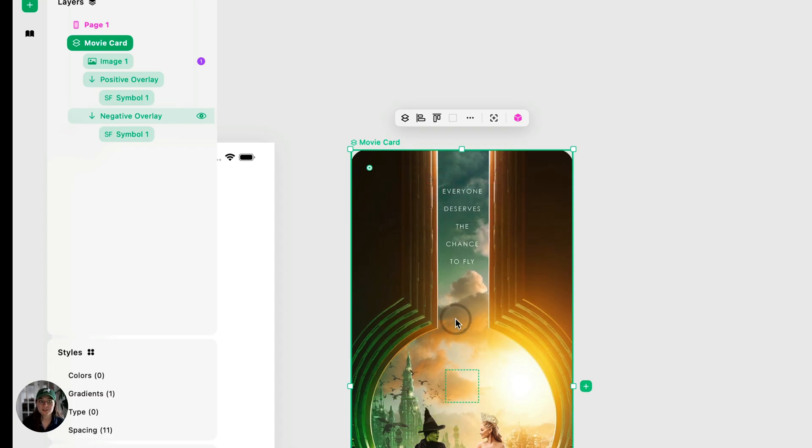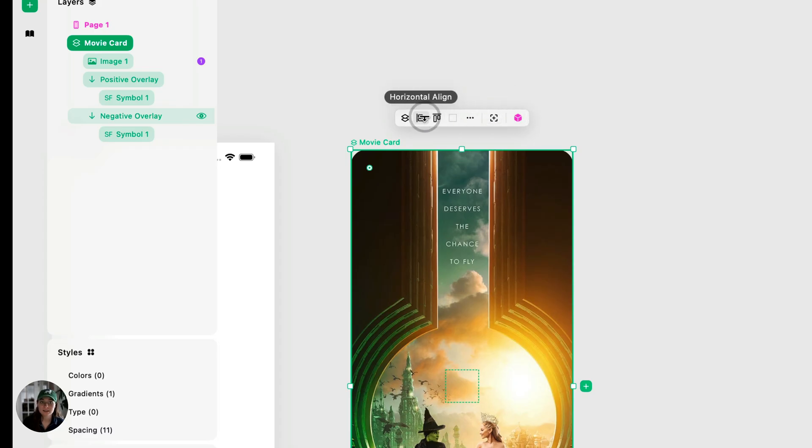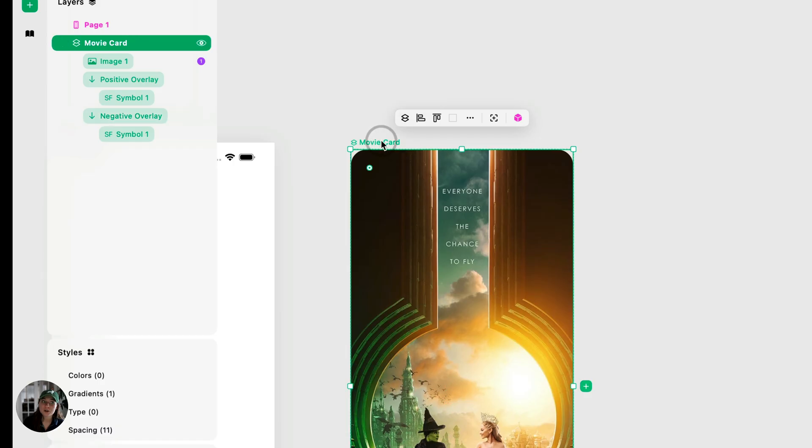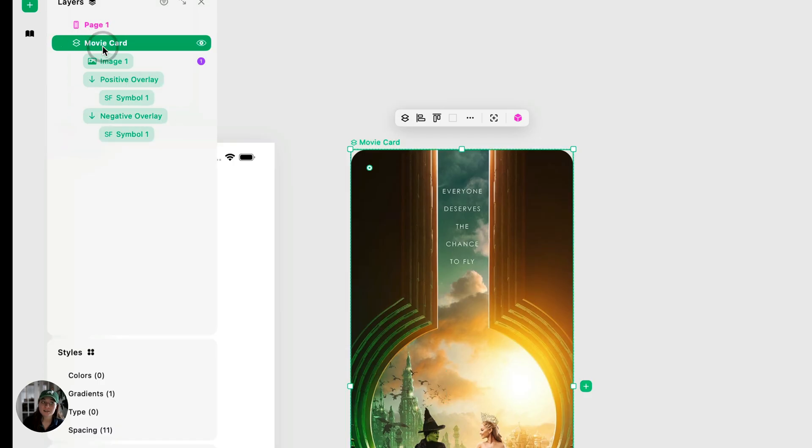And then once you think this is good to go, then you can turn it into a component. So I'm going to use this create component button in the context bar up here. Make sure you have the entire card selected, not any piece of this. The whole card needs to be made into a component.